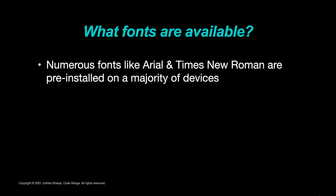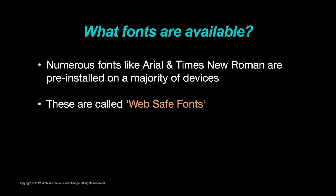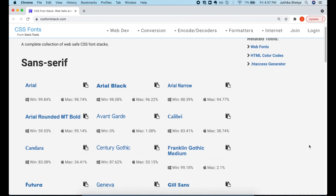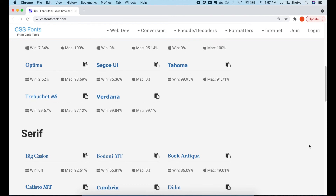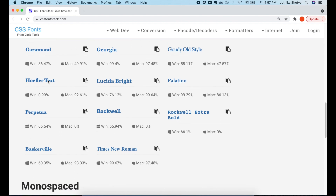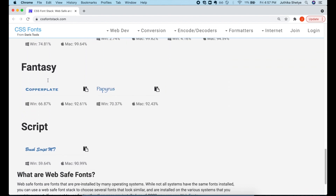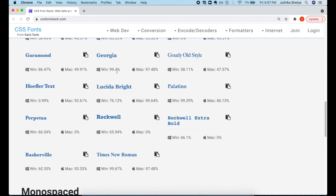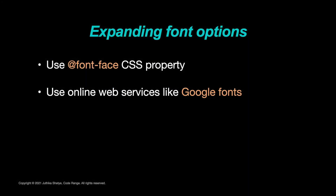But how do we know what fonts are available? There are a number of fonts like Arial and Times New Roman that are generally pre-installed on a majority of devices. These are often referred to as web safe fonts. On cssfontstack.com, you will find a list of all the web safe fonts, also categorized by their generic font family name. You can safely use these fonts along with a few fallback fonts from this list. The support of different operating systems for the fonts is also mentioned. But as you can see, not all operating systems have the same fonts installed, or sometimes it's possible that the user may have deleted some of them from their system.